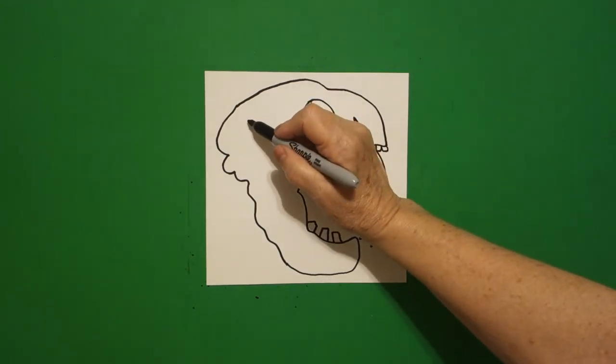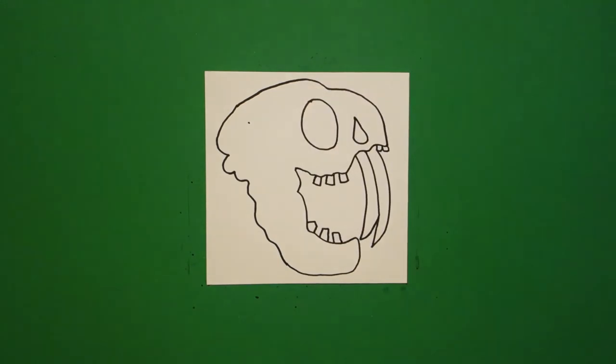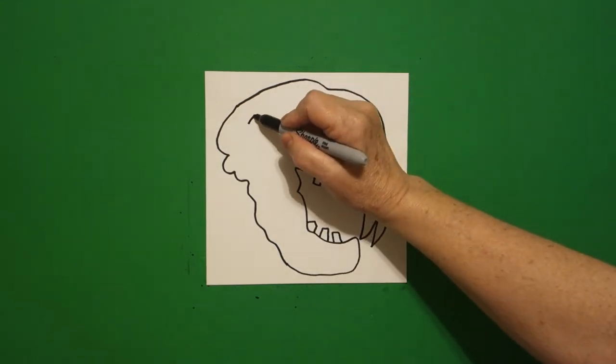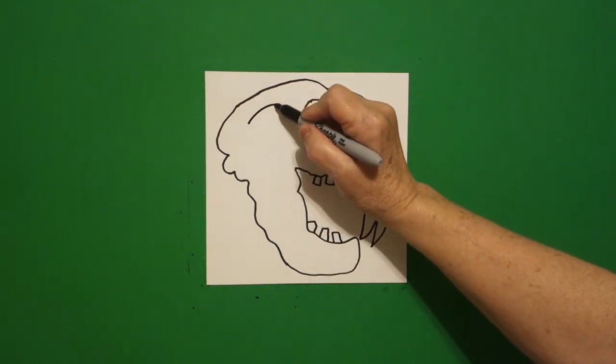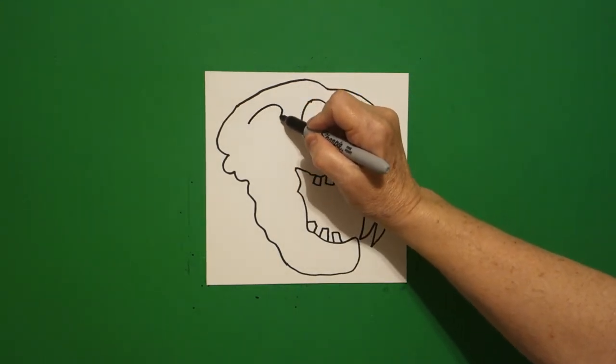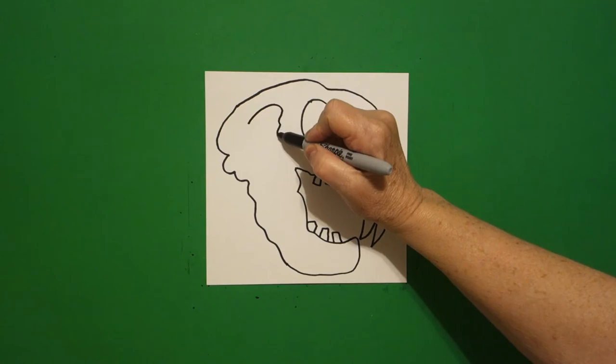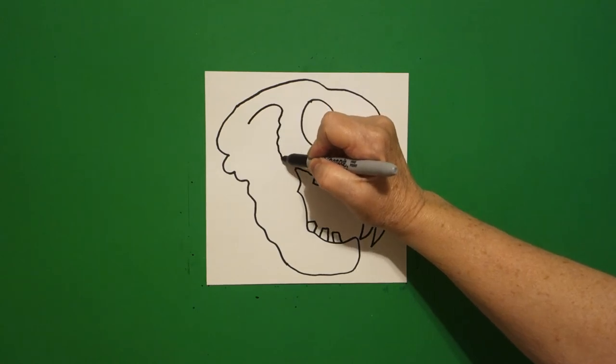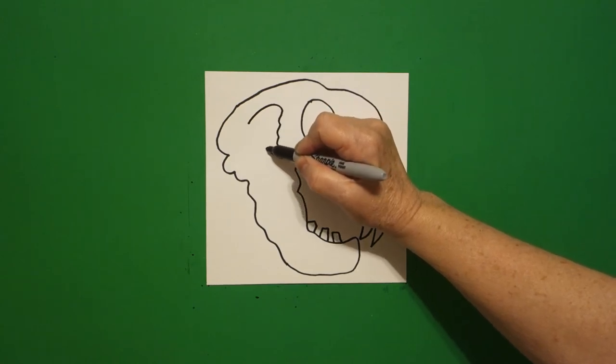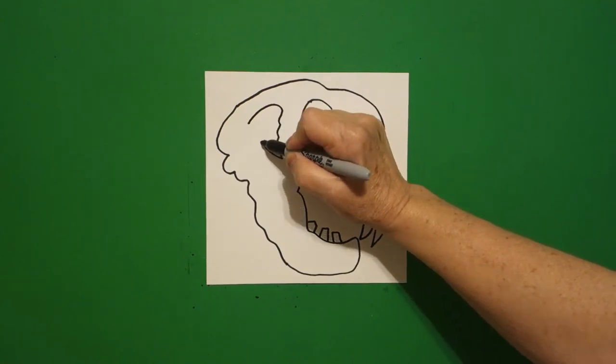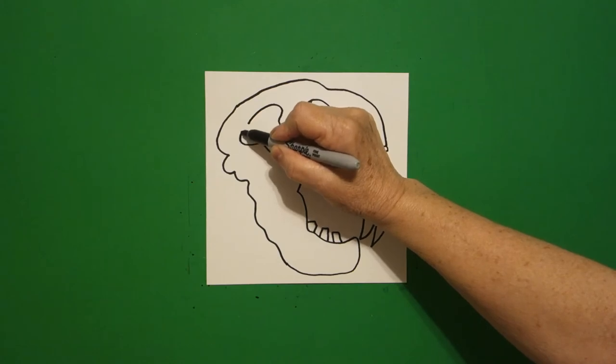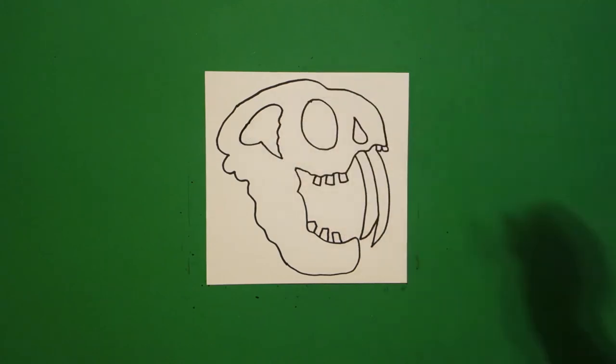And I come over here on the left and I put a dot and I draw a curve line over, curve line down, down, down, down, down, down, curve line up, curve line out, curve line connect.